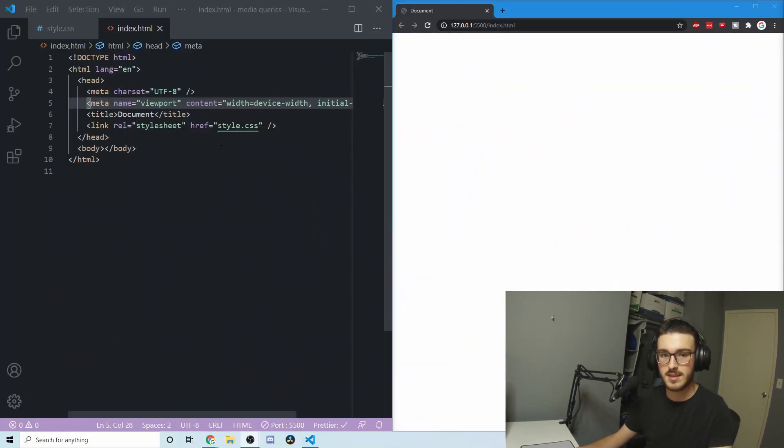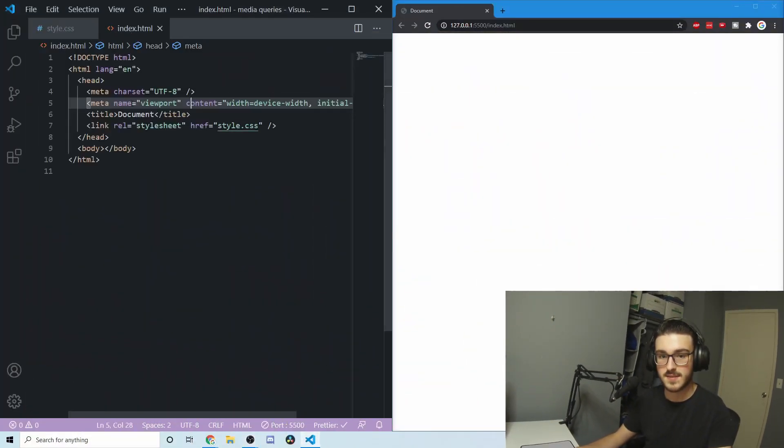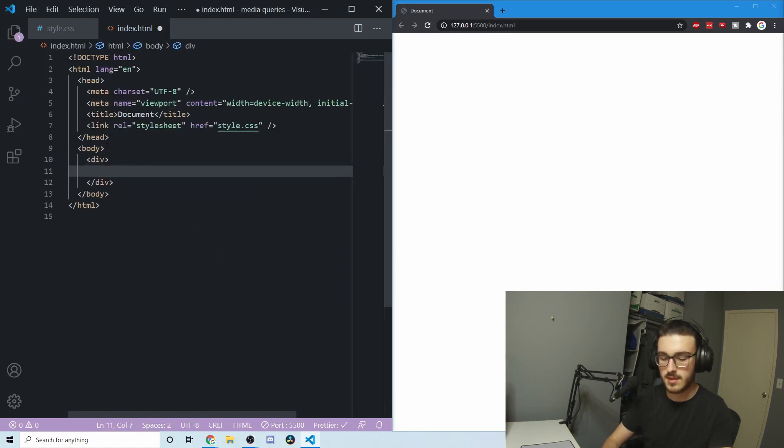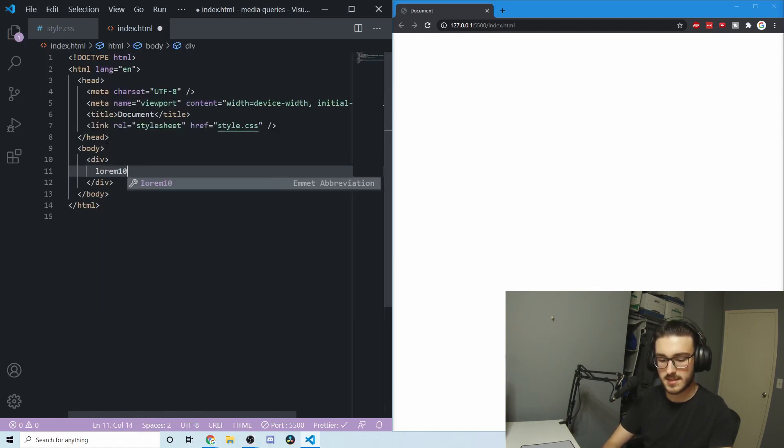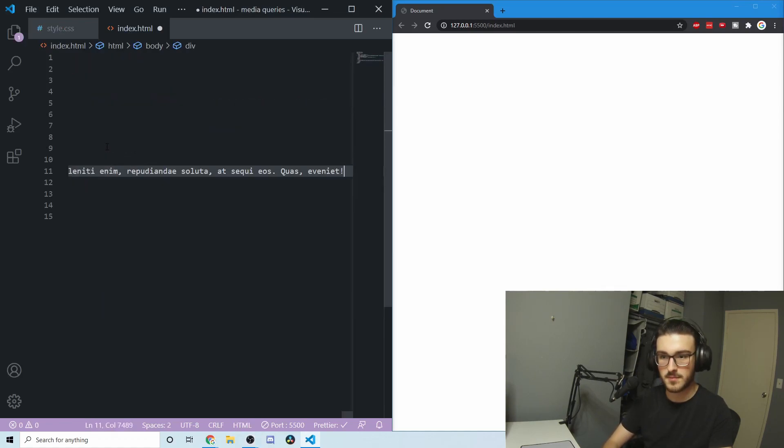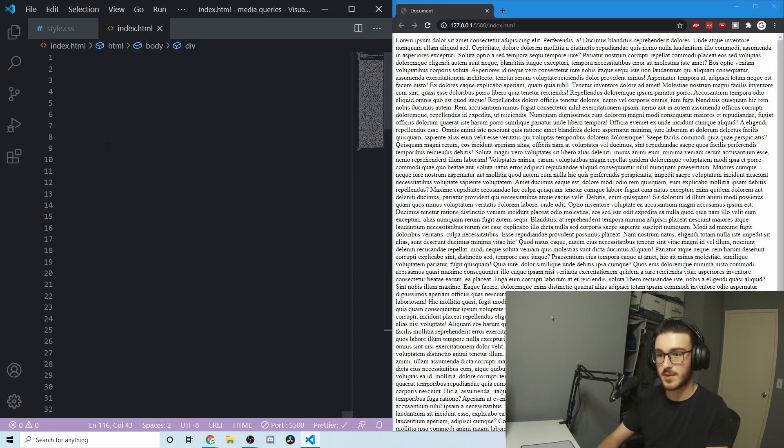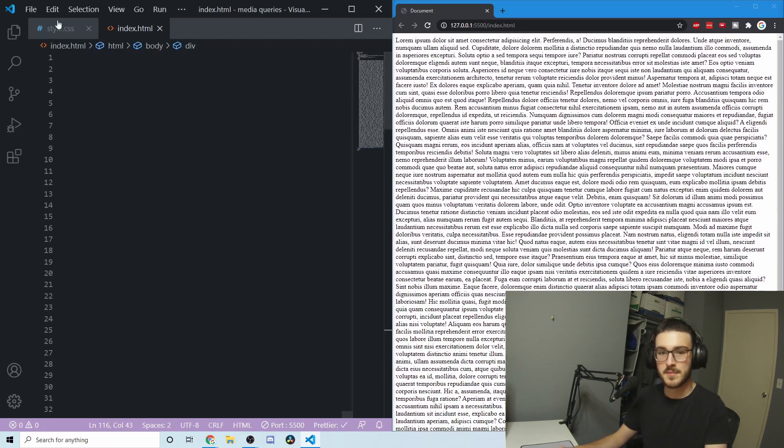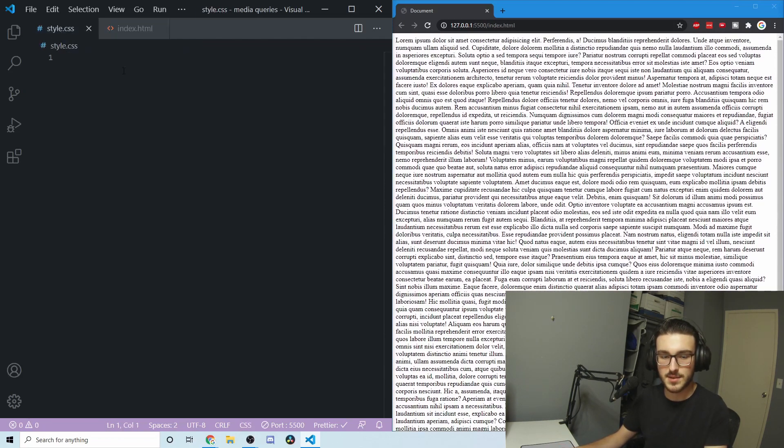To get started, I've got this HTML file and this is linked to this CSS file here. In this HTML file, I'm going to make a div and we're going to put quite a bit of text in here. Can I even do a thousand words of text? Yeah, look at all that. That is a lot.